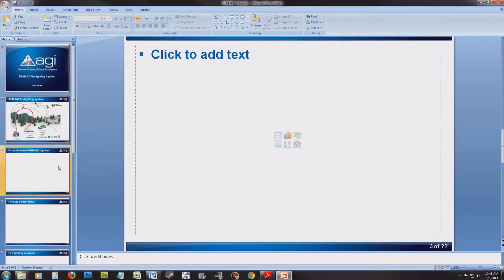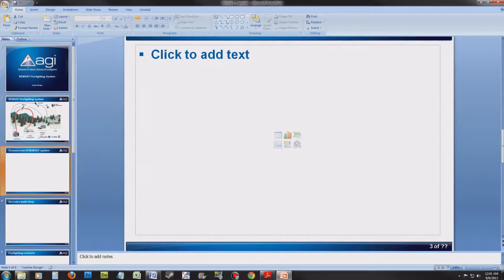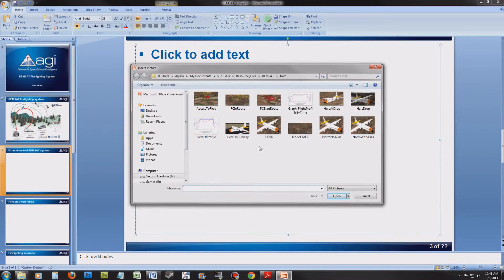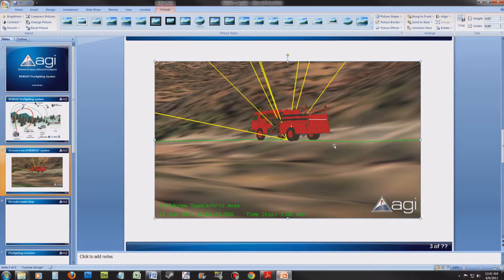Let's go to slide 3 and add an image of the ground crew. To add an image, you can either drag the image in or select Insert Picture from File. Locate your stills and add a picture of the ground crew. The picture should auto-center. If not, go ahead and center the photo and format it to look good on the slide.